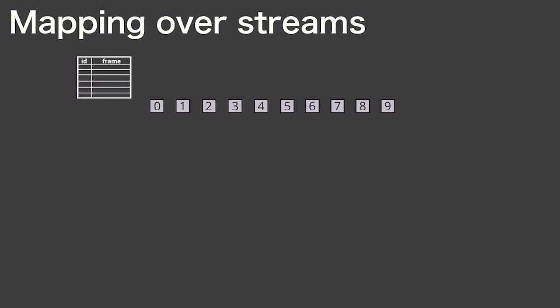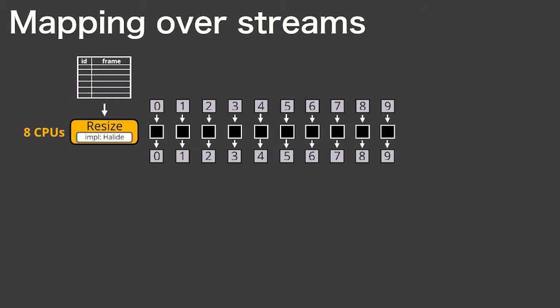The first feature is that Scanner lets you map your code that uses CPUs or GPUs onto every element of a sequence. For the player detection pipeline, I map the resize operation that uses eight CPUs onto the input table, and that produces a new sequence.